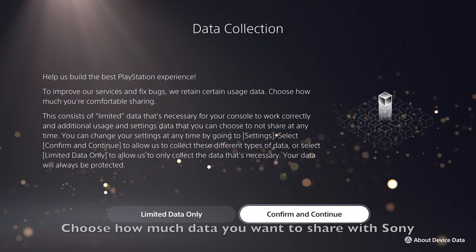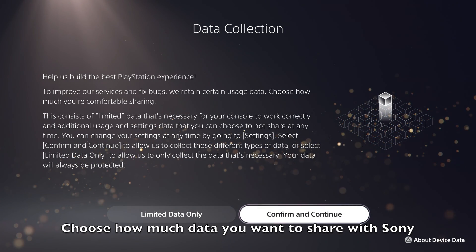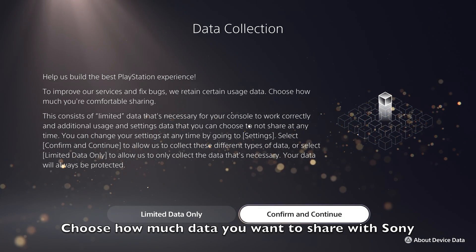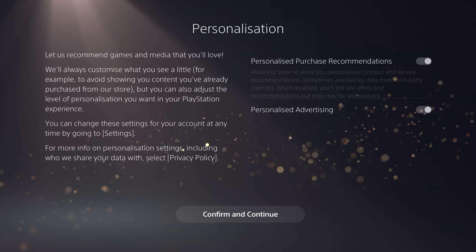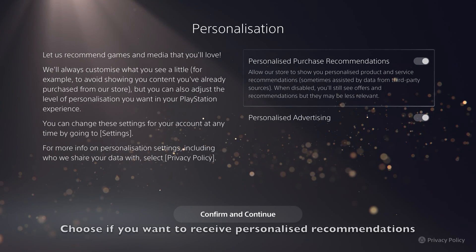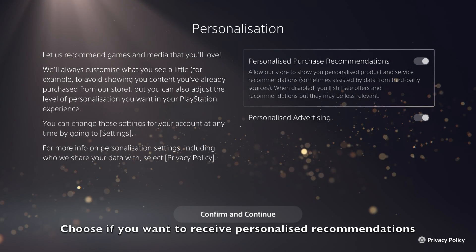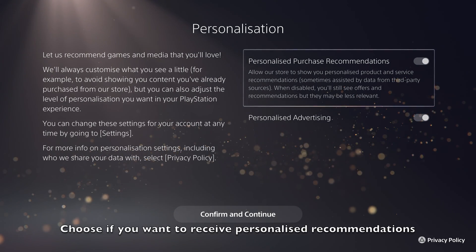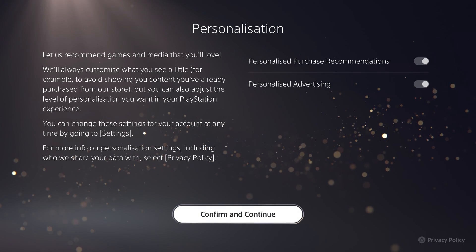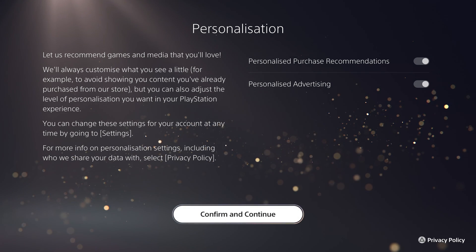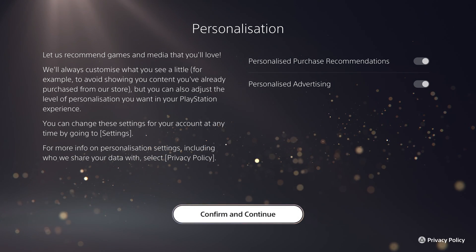You can then choose how much data you want to share about your PlayStation experience with Sony. Next, you can choose whether you want to receive personalised recommendations for things like games on the PlayStation Store.